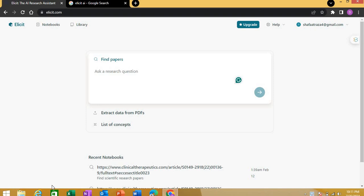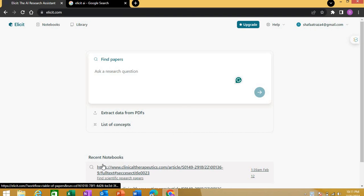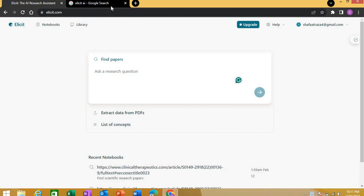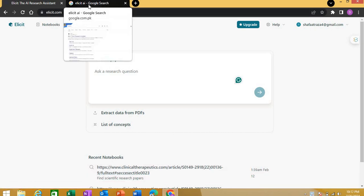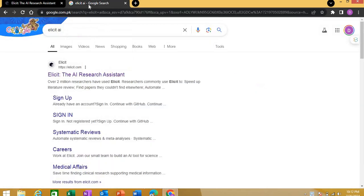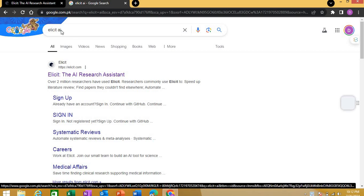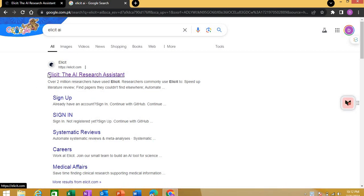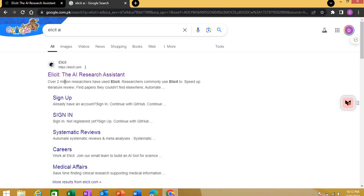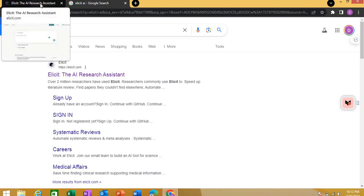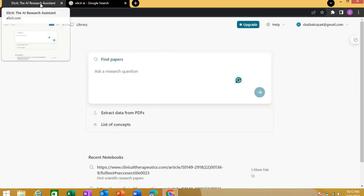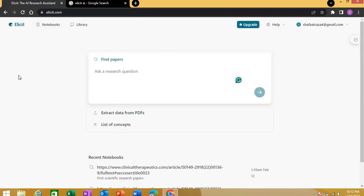I'll quickly show you how you can use Elicit AI to enhance your literature review and research work. First, go to Google and open this link. Once you open it, sign up or sign in with your Google account, Apple, or email. Once you do that, you'll land here to this interface of Elicit AI.